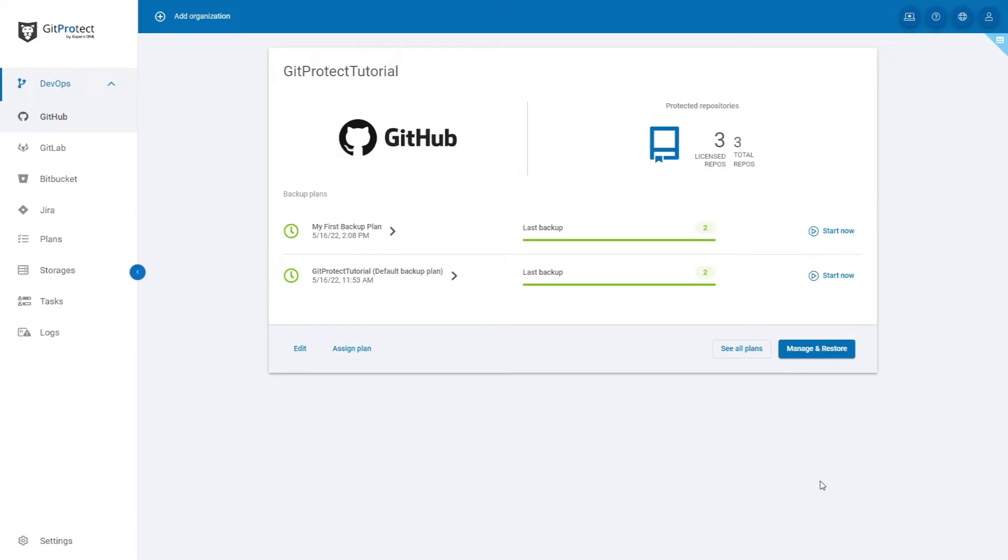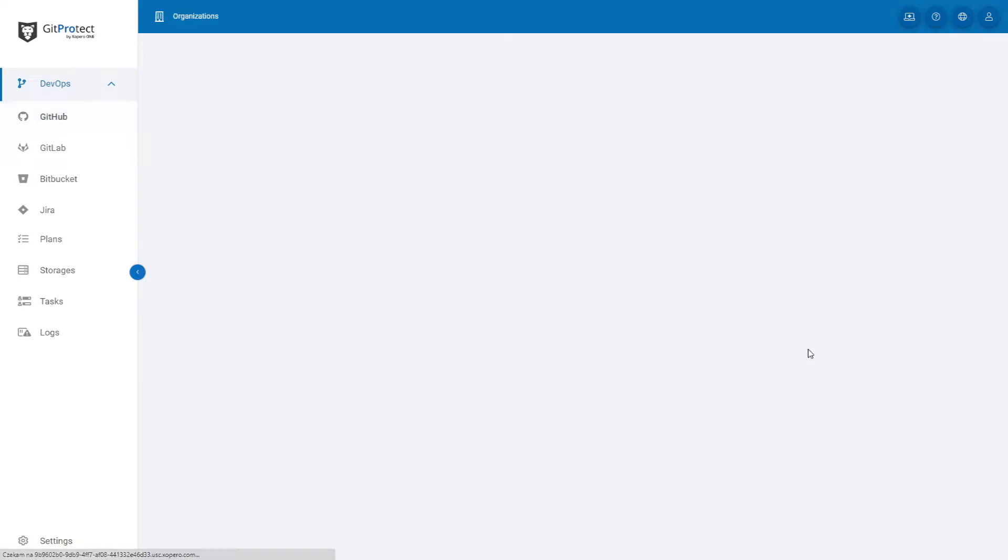Hi, in this video I would like to show you how to restore data from your git backup with gitprotect.io. On the Organizations panel, choose an organization from which you want to restore data and click Manage and Restore.